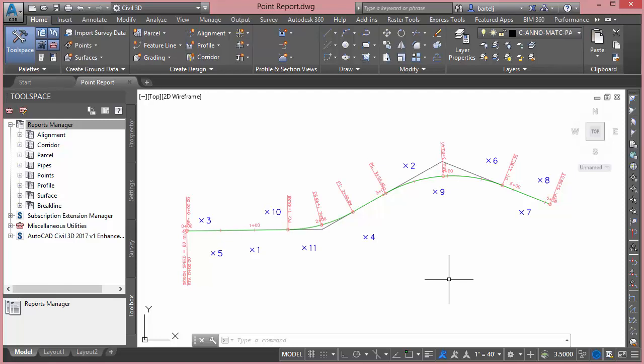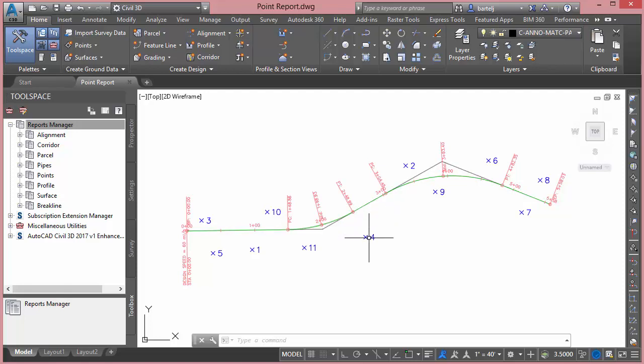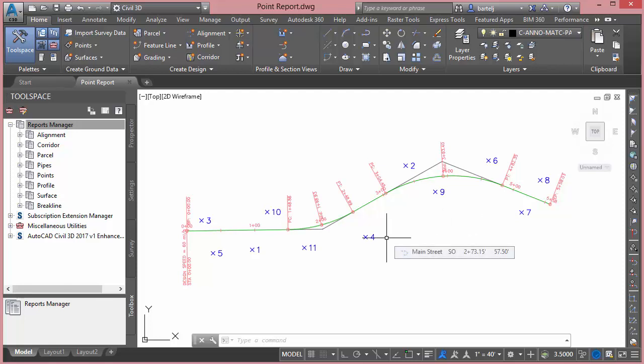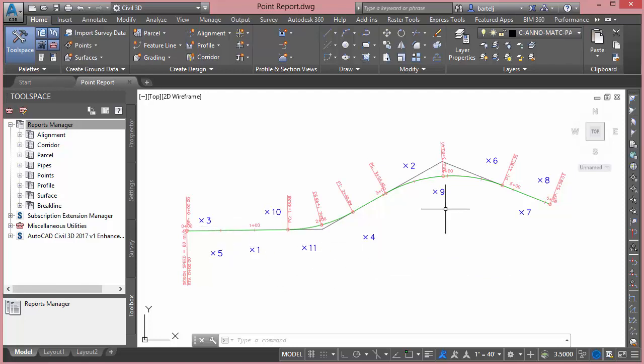What I've got to start is a drawing that just has an alignment called Main Street. I've also got a number of points that I've randomly placed along the alignment. I've given them a point number and elevation description, which is irrelevant for right now. I just want to see how difficult it would be to create this point report representing those points and their stations and offsets. So my model is pretty much ready to go.